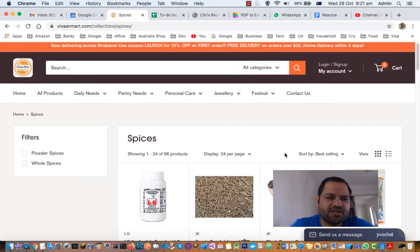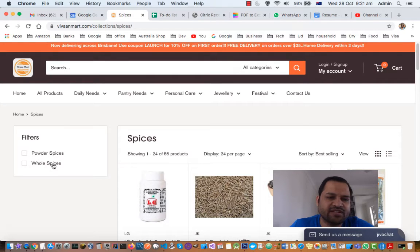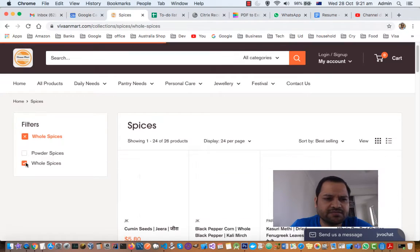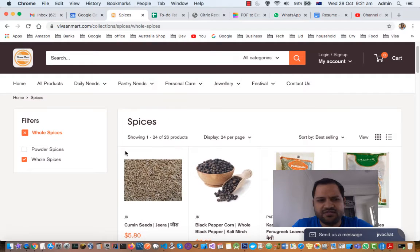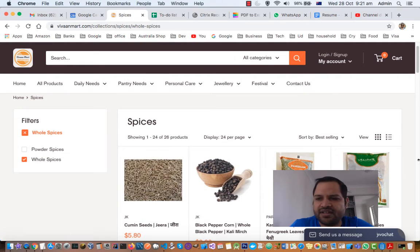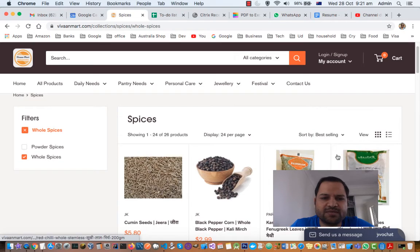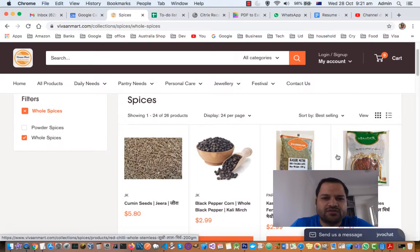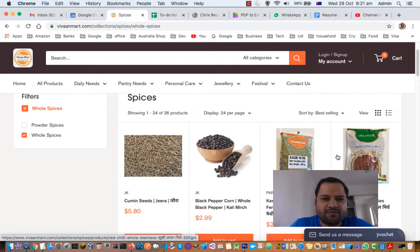If you click on the Spices menu, this page will open up. On the left-hand side you can see two filters: powder spices and whole spices. Let us look at whole spices first. As soon as you click on that, on the right-hand side you will see a list of all the whole spices. Let us go through each one by one.